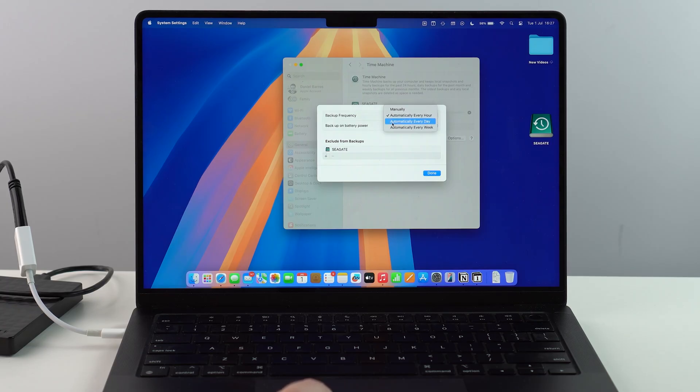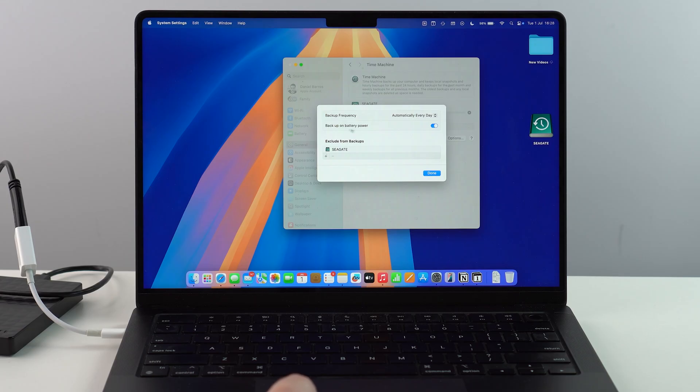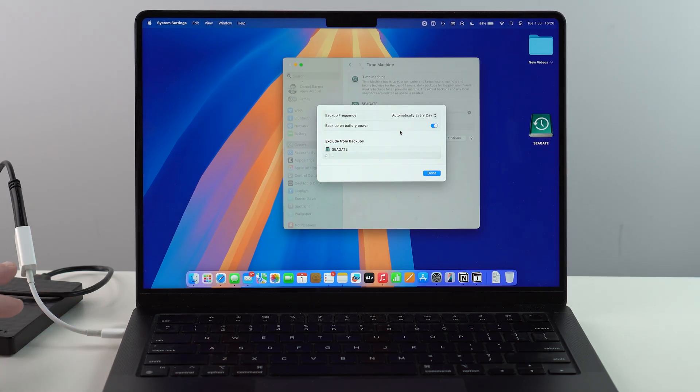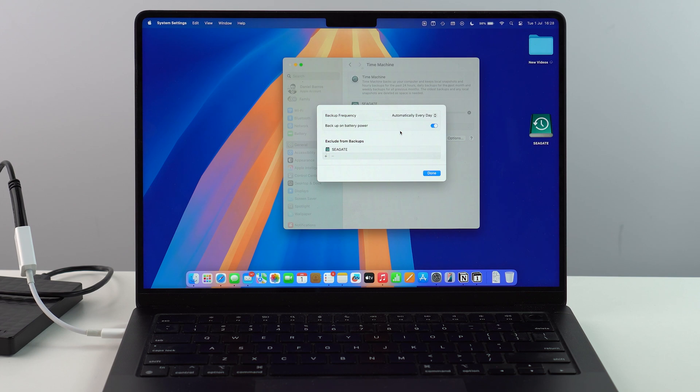So the way that's going to work is if you leave it for automatically every day, for example, and then if you leave it as backup on battery power, as it is by default, all you need really is to have your Mac open in use, as you can see, plugged in to the hard drive, and then it'll automatically back up in the background. You won't even tell.